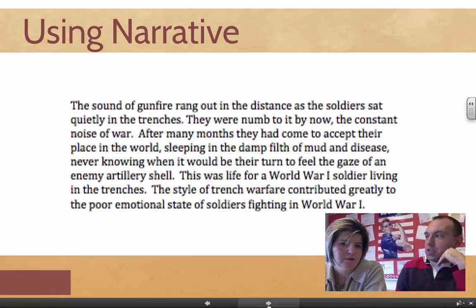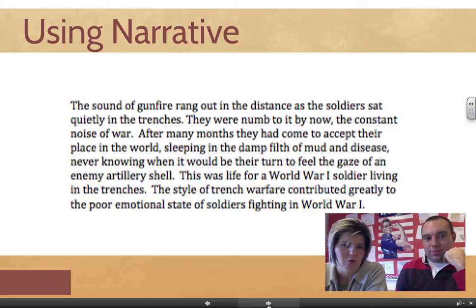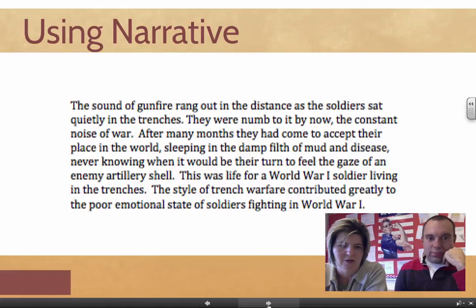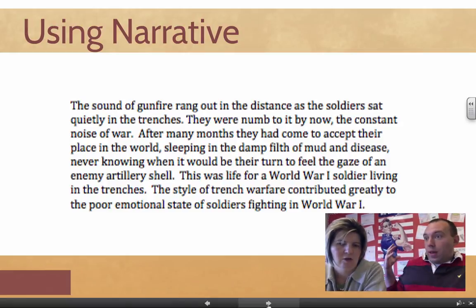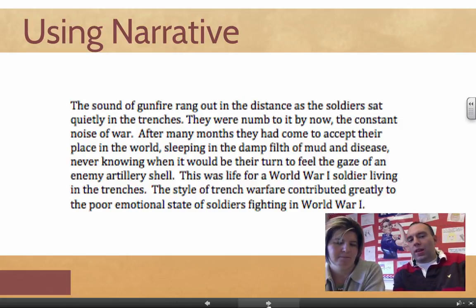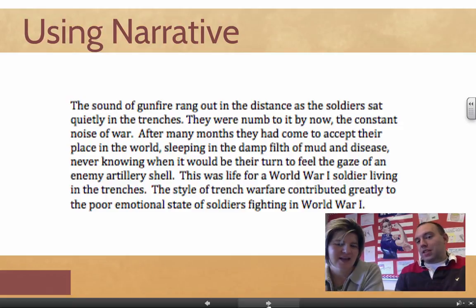The second example is my attempt at the PBS voice — using narrative writing to start a paper about World War One. 'The sound of gunfire rang out in the distance as the soldiers sat quietly in the trenches. They were numb to the by-now constant noise of warfare; after many months they had come to accept their place in the world, sleeping in the damp filth of mud and disease, never knowing when it would be their turn to feel the blaze of an enemy artillery shell. This was life for a World War One soldier living in the trenches.' Rather than just stating there was trench warfare, I tried to put the reader there — you could smell the filth. Writing like this is far better than asking 'Have you ever wondered what it was like to be in a trench?' Describing it is a much more effective strategy.